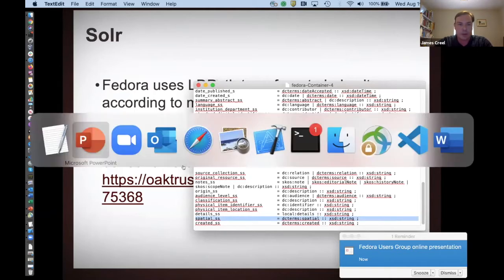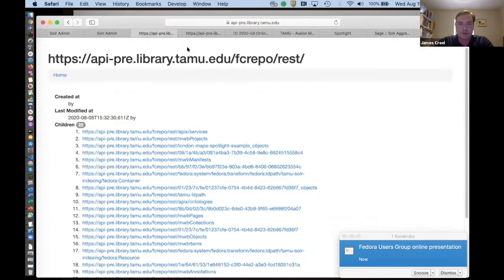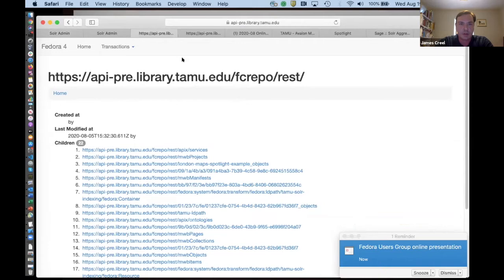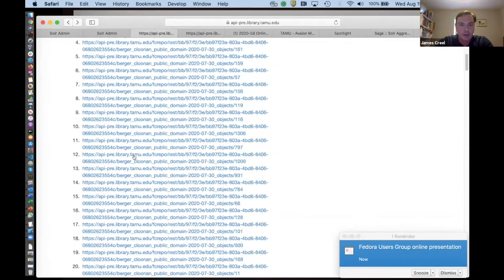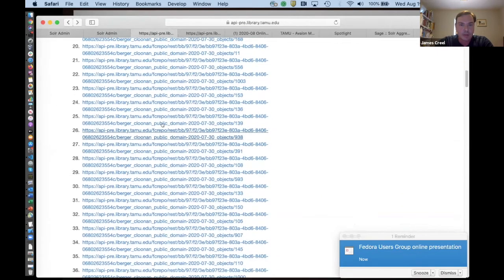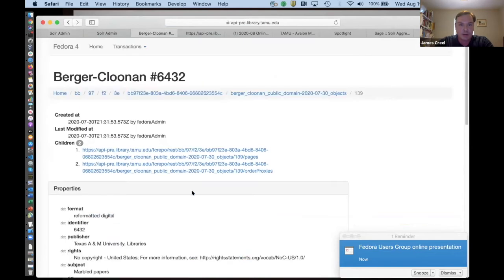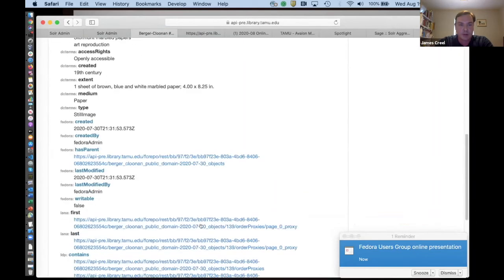And we can come over to Solr land real fast. Well, let's go to Fedora land real fast, right? So here's some of the stuff that hangs out in Fedora. Here's some of the objects I'm going to be talking about later.